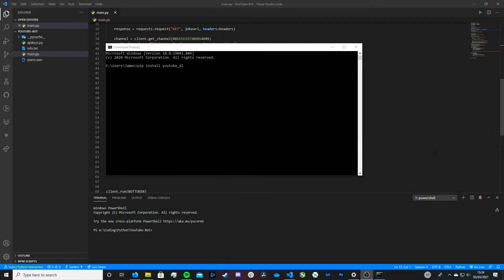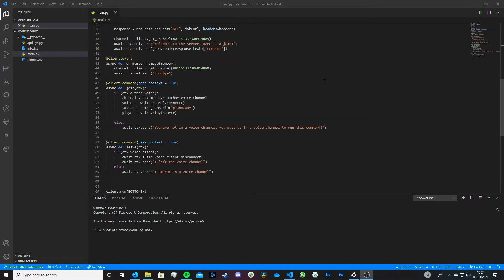The first thing you would theoretically do is open up the terminal on your computer and install YouTubeDL by running the command pip install youtube_dl, and this would install YouTubeDL onto your computer. YouTubeDL has loads and loads of features, but one of the things it can do is download the audio from YouTube videos as MP3 files.